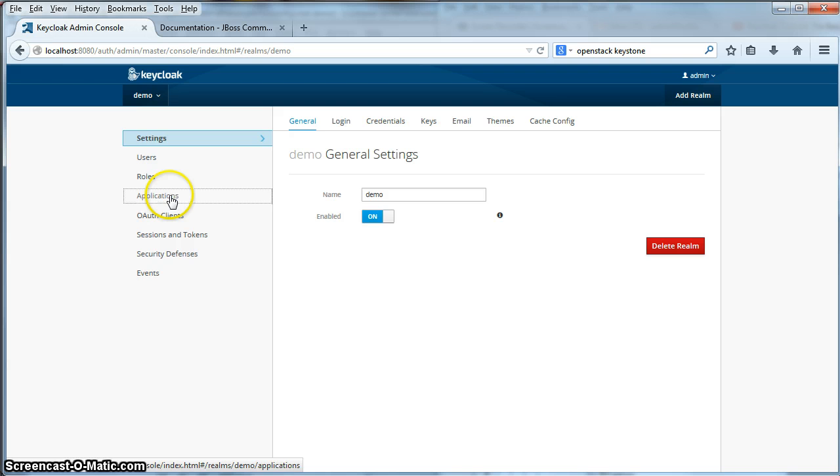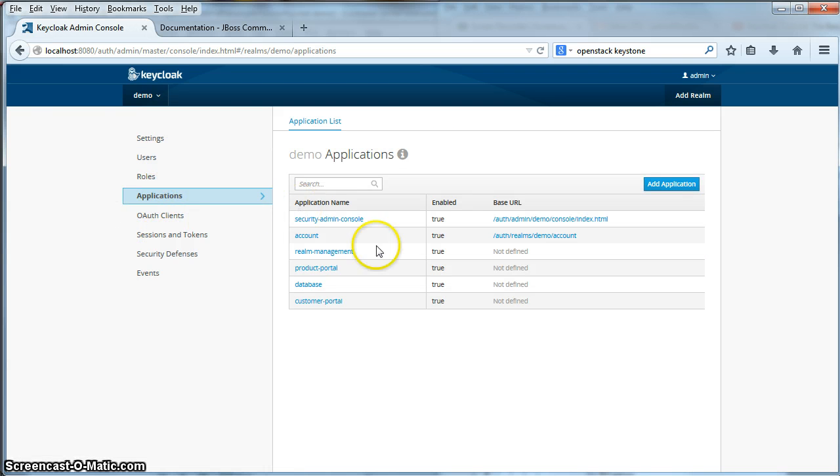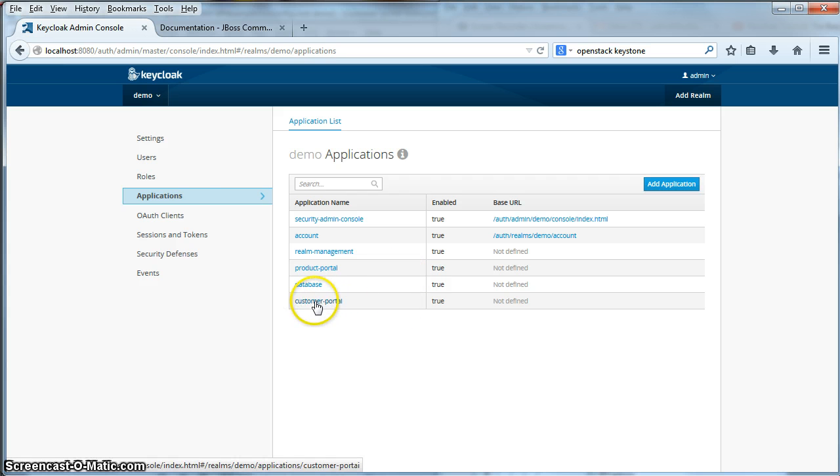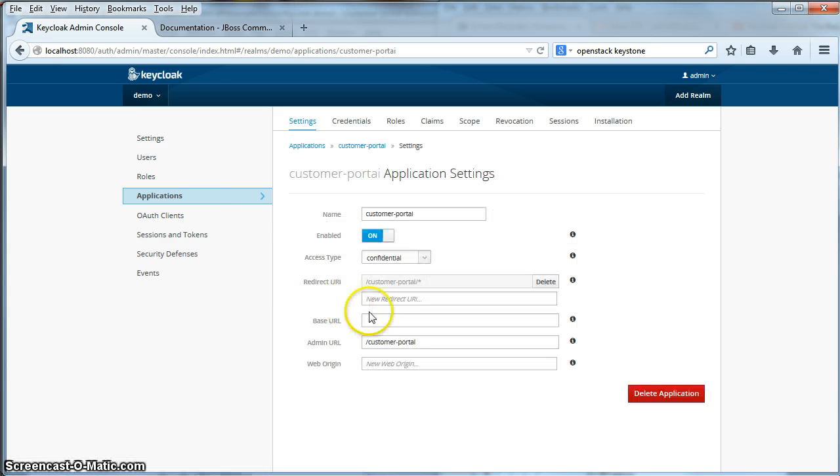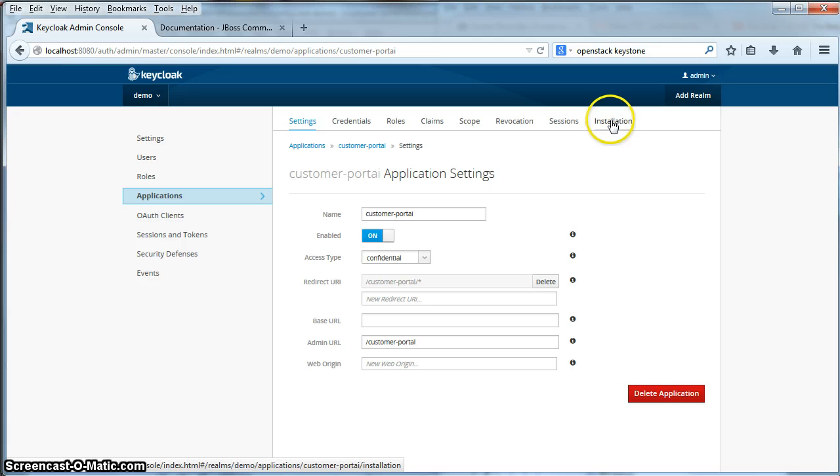If you go to the applications item here in the administration console, if you remember from part one, we defined a customer portal application. So we click on that link. And the last submenu item of the application page here is installation. We click on that.